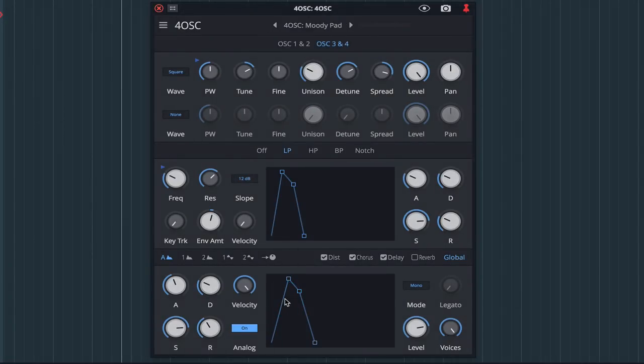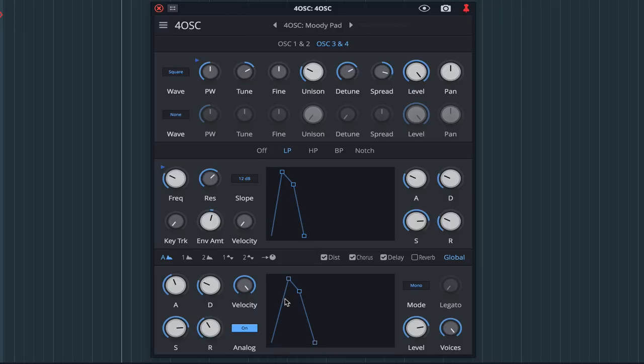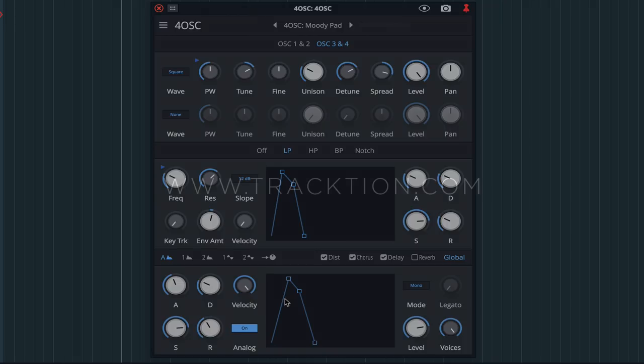I hope this video has helped to get you up and running with 4OSC. If you have any questions, feel free to leave them in the comments, or get in touch with one of our support agents over at traction.com. Thanks for watching.